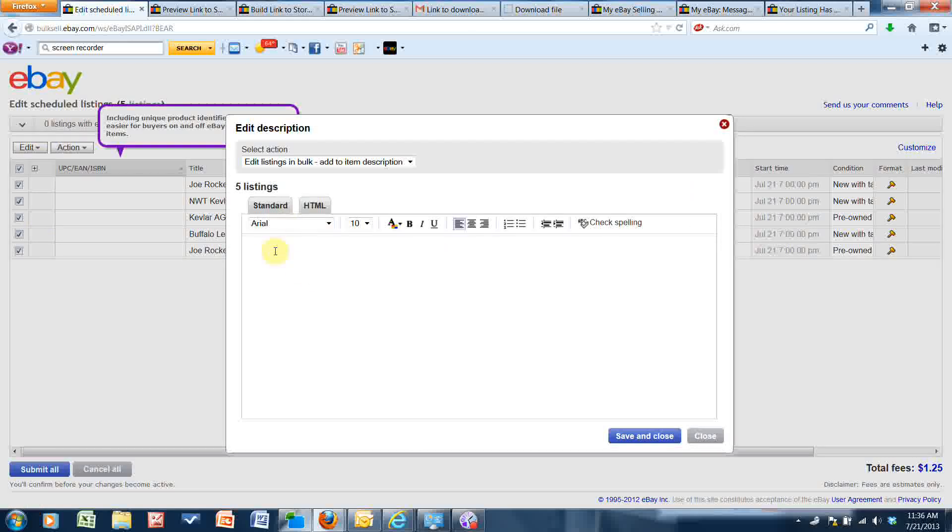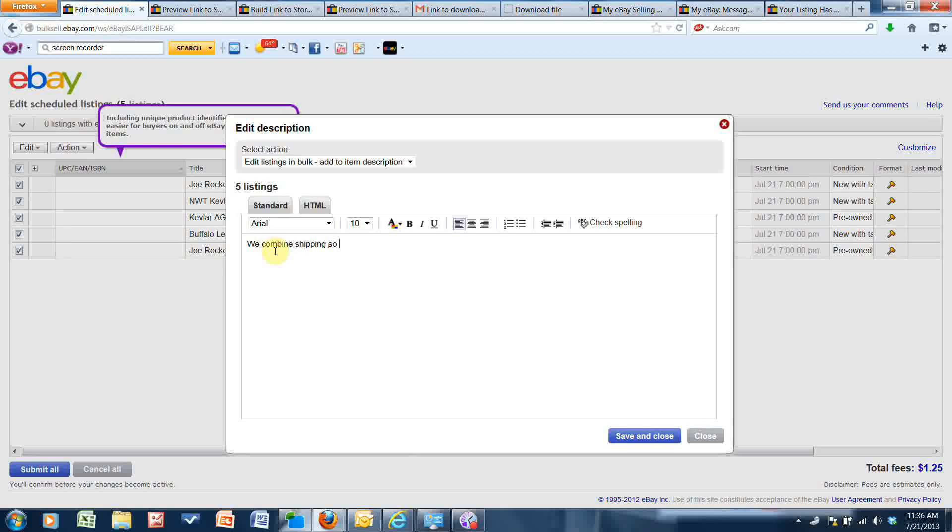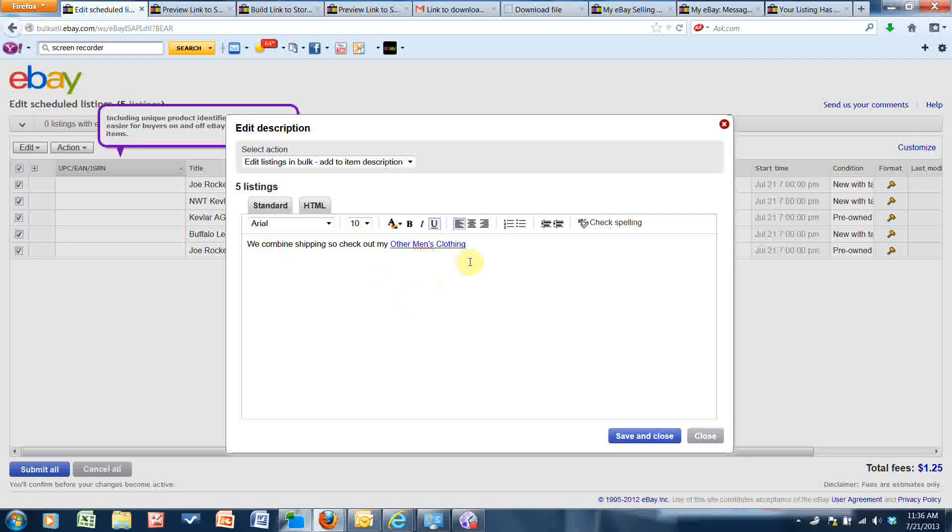And I'm going to click into here and I'm just going to type 'we combine shipping, so check out my' and then I'll paste what I had copied - other men's clothing, that clickable link. It's going to add this to the bottom of every description of the listings that I checked off to edit here.